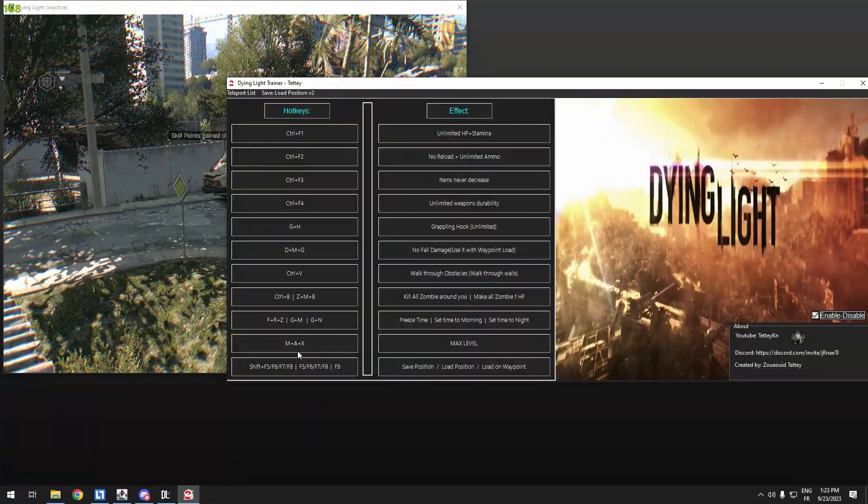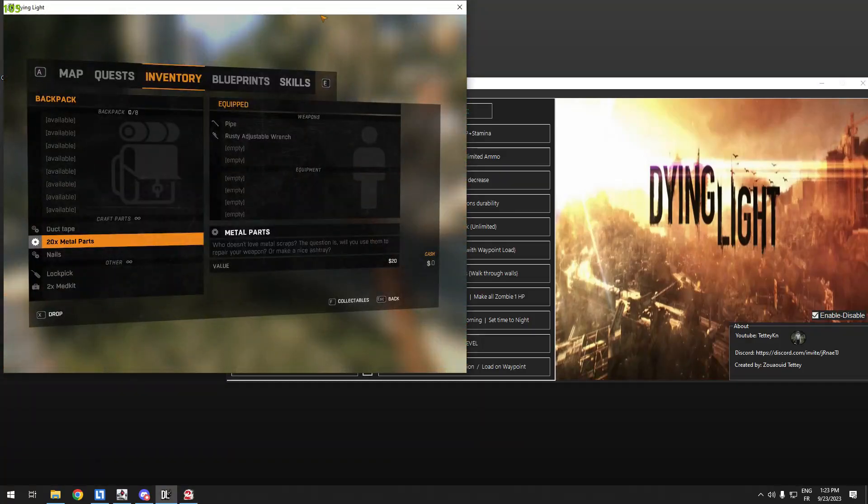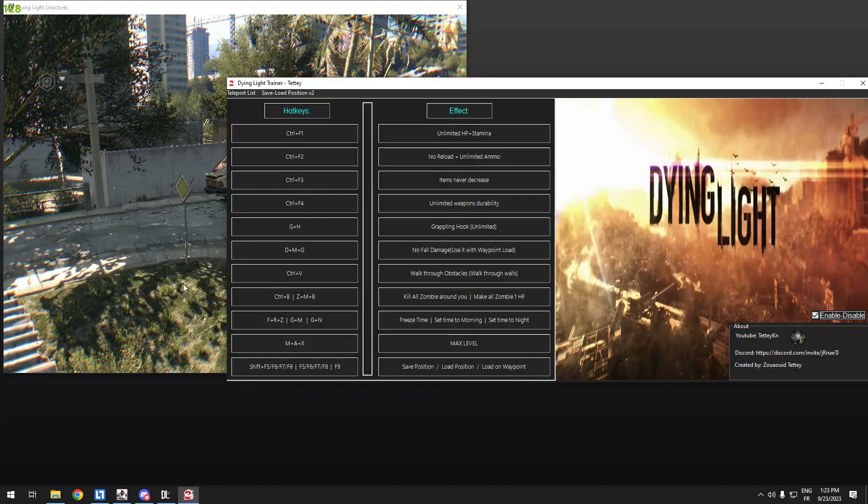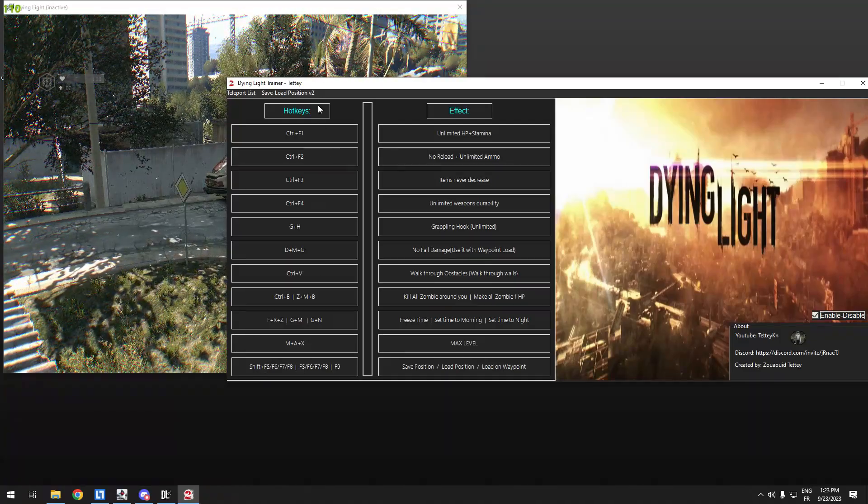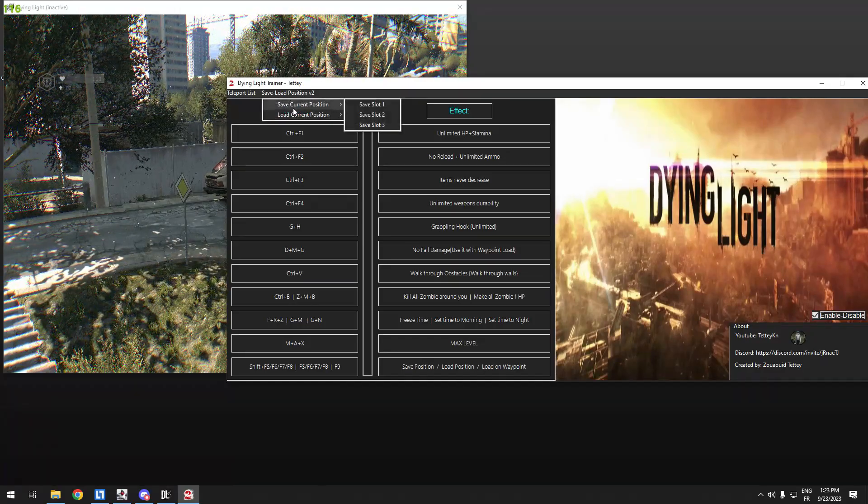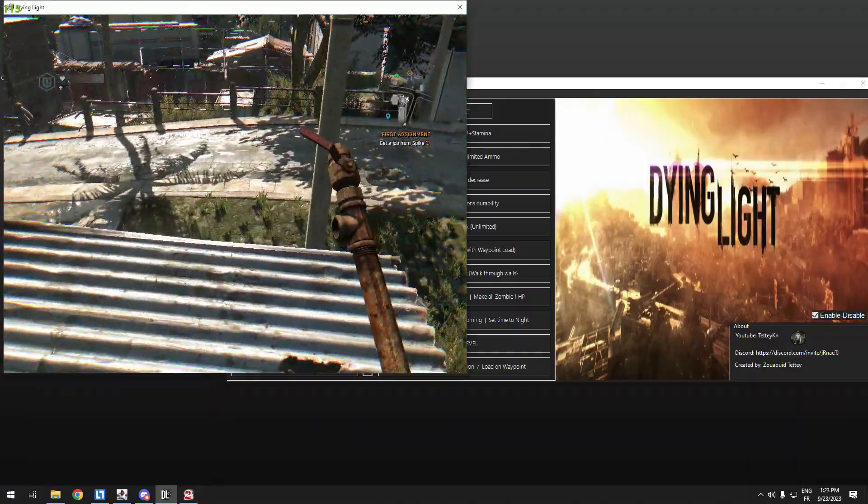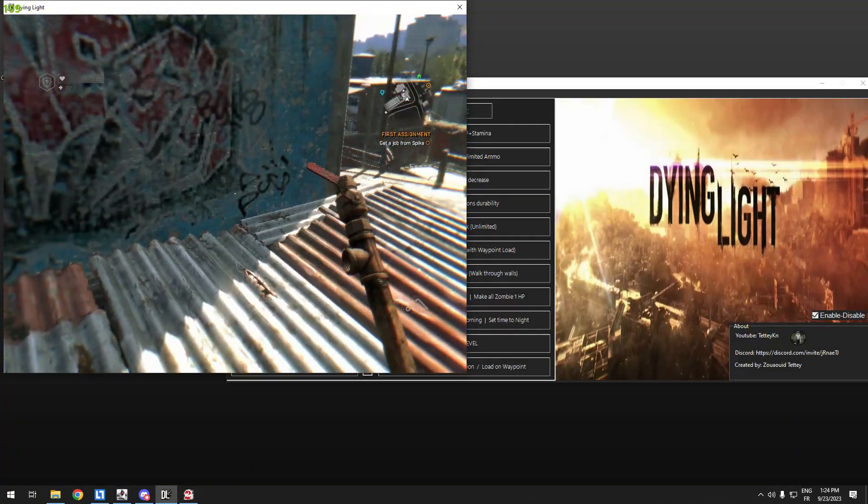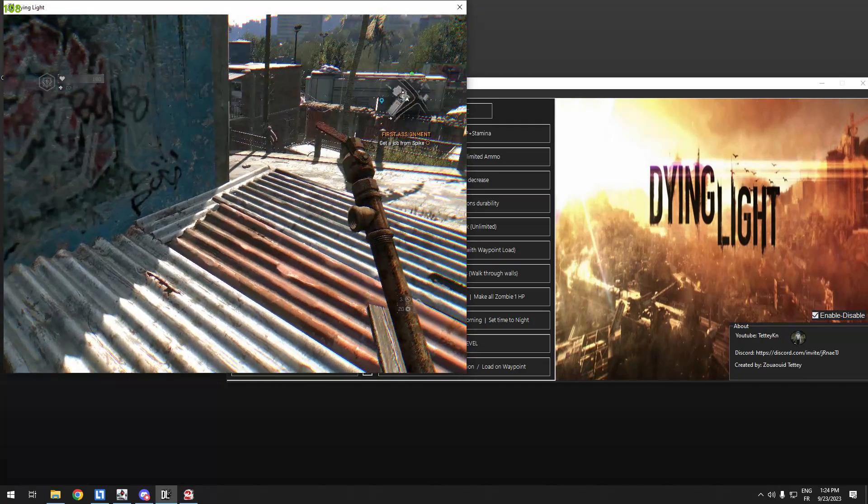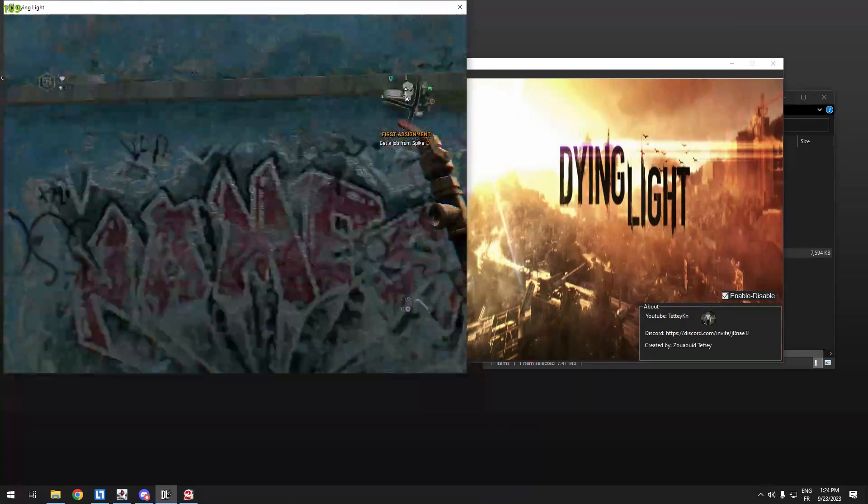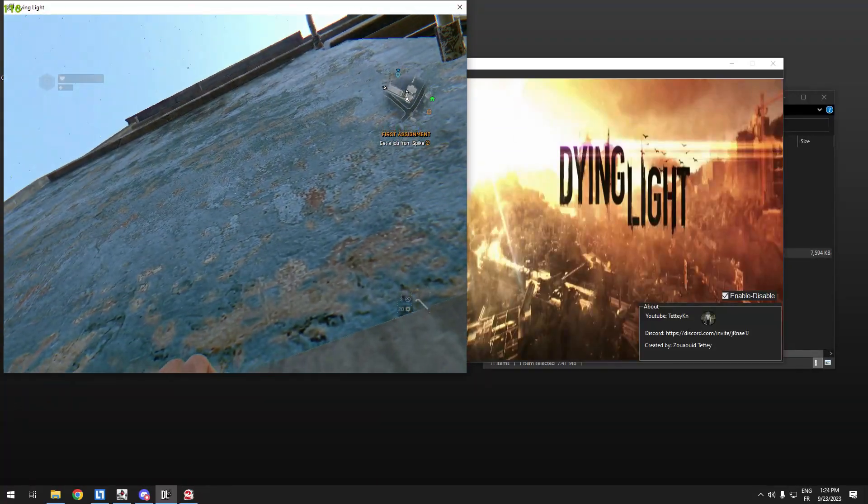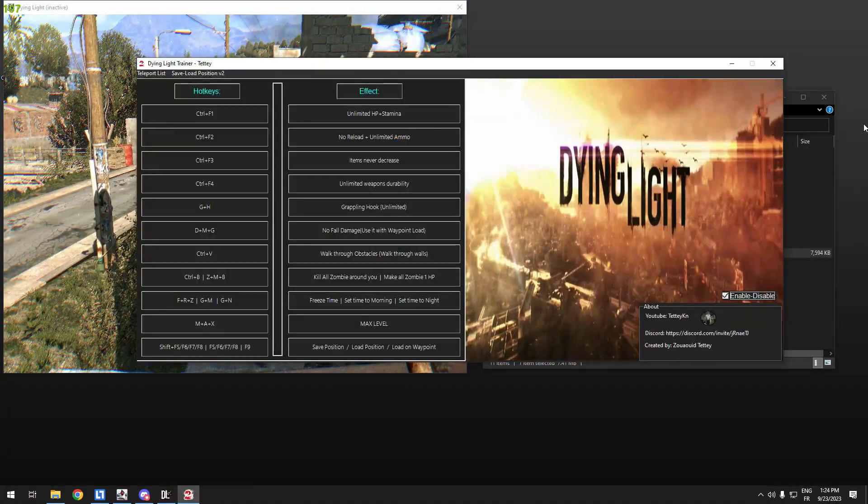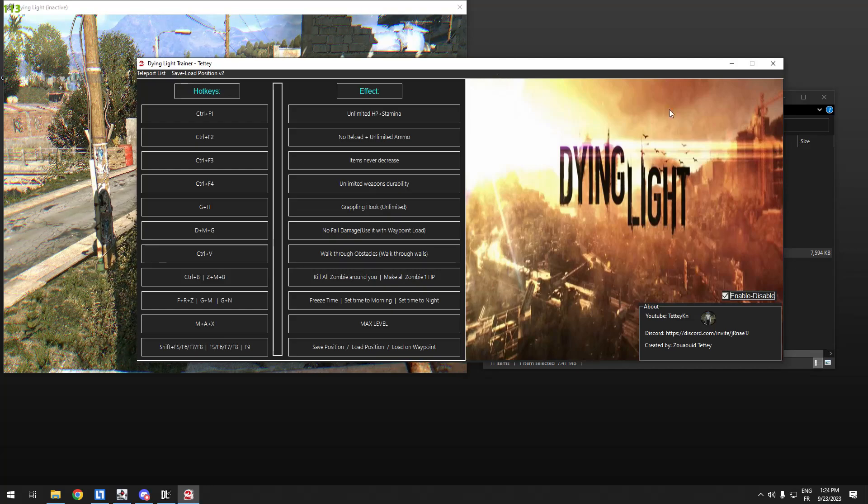This one, max level, M and A and X. Max level. When you press that hotkey, it will max all your skills to the maximum. This is also position save, you can save position and load. That's it, this one for the load on the marker. Yeah, that's basically it. This is all the cheats that I created. Maybe in the future I will make something else, maybe fly hack or infinite jumps or long jump. I can make that but I need time. See you in the next video.